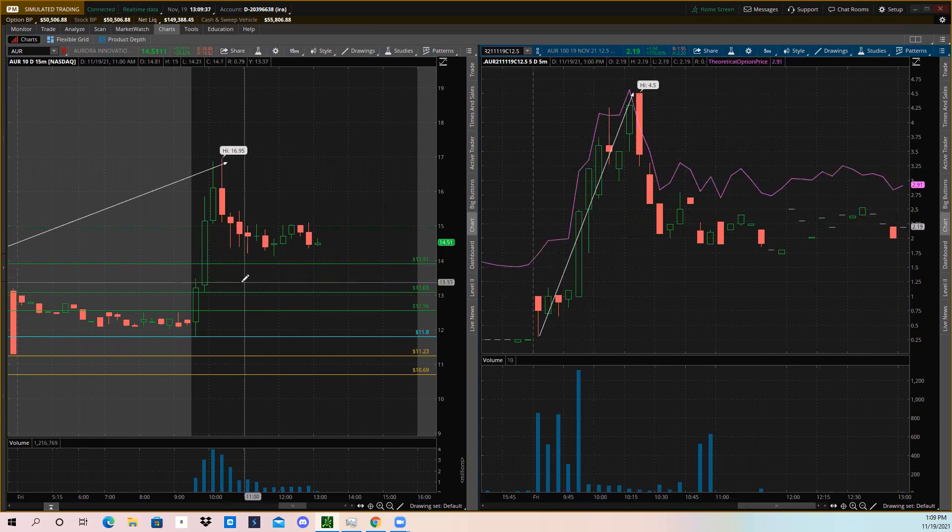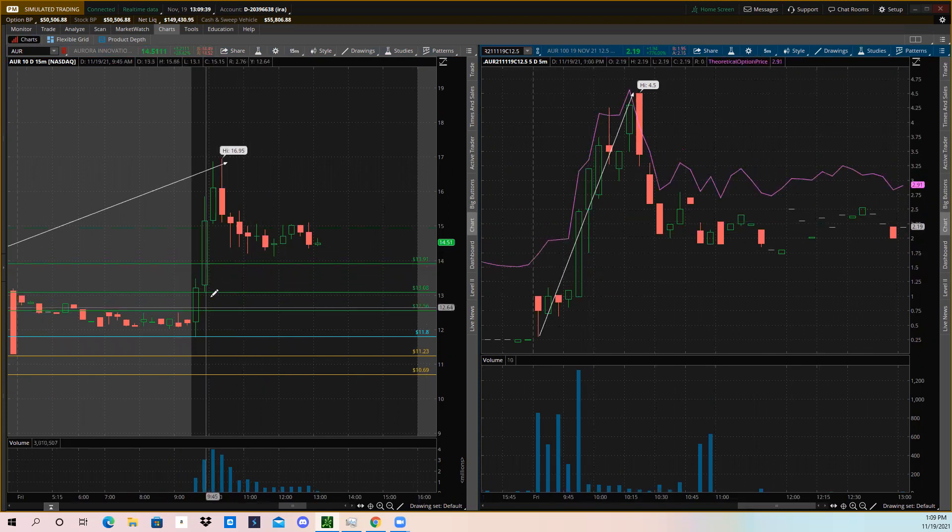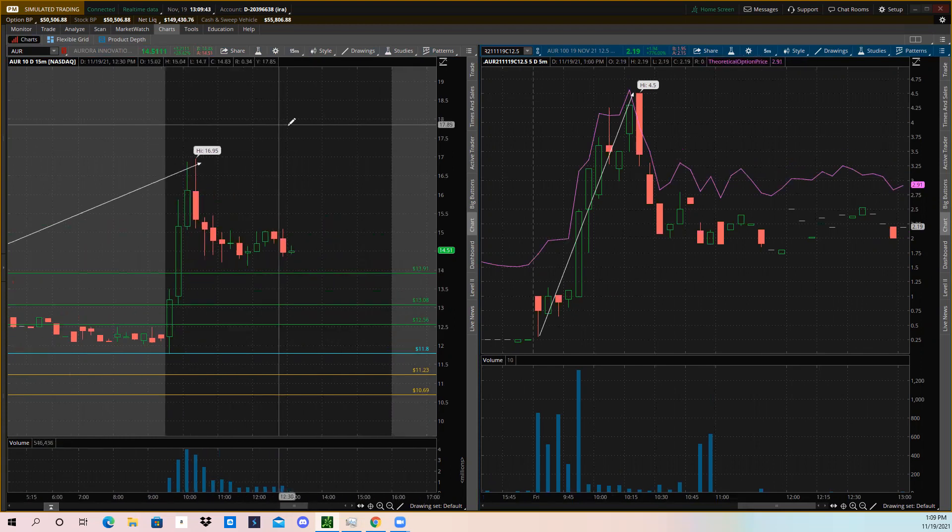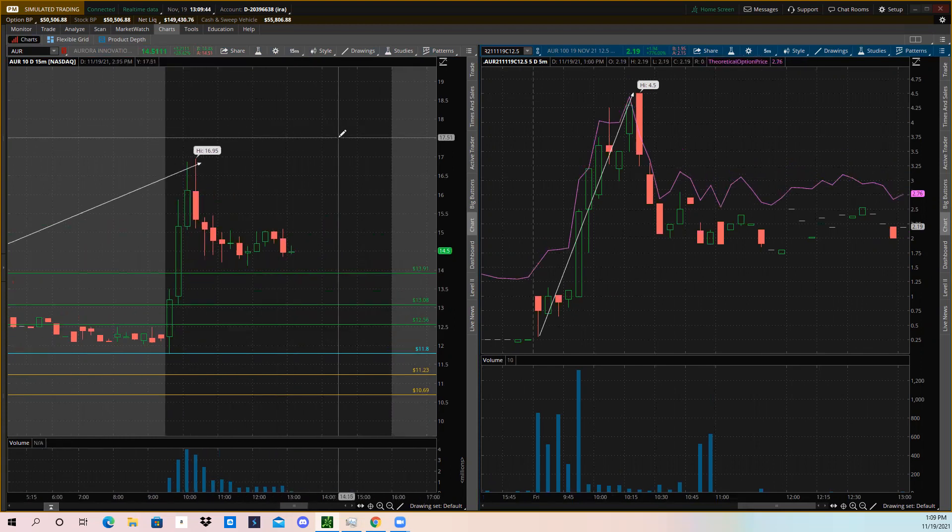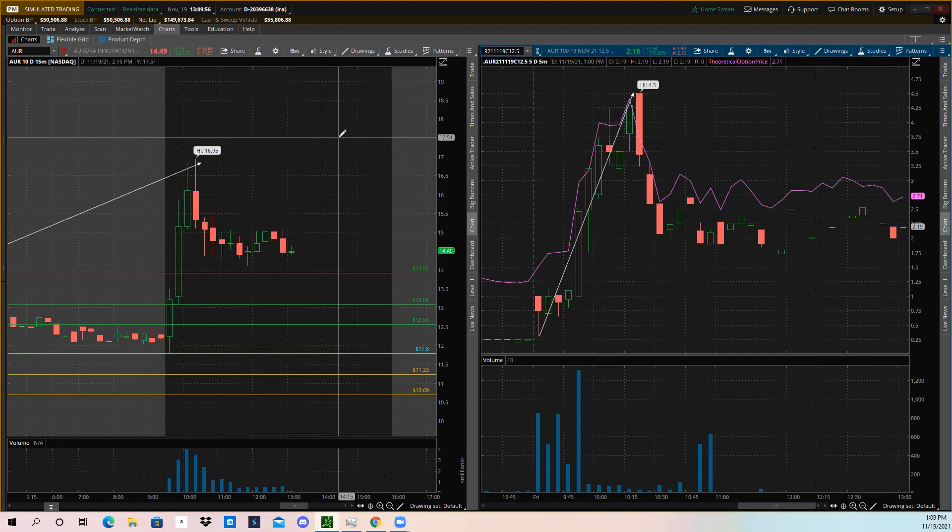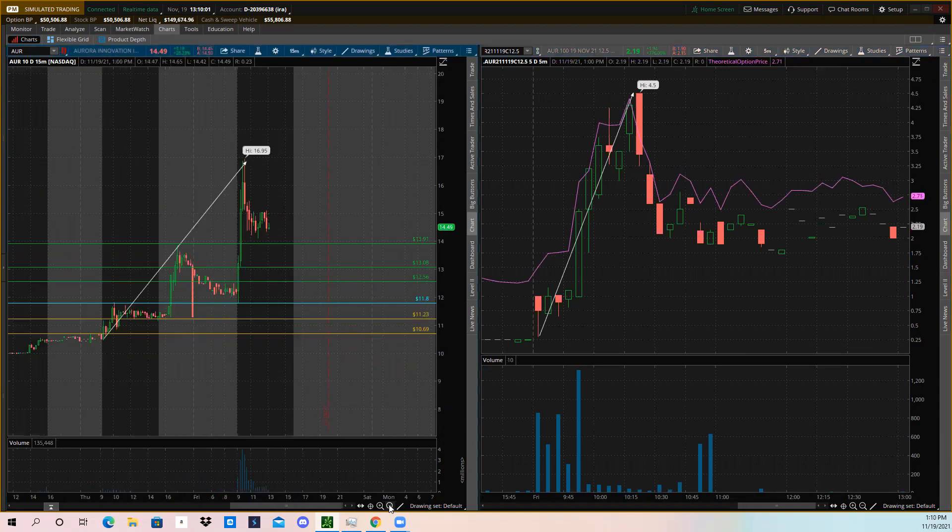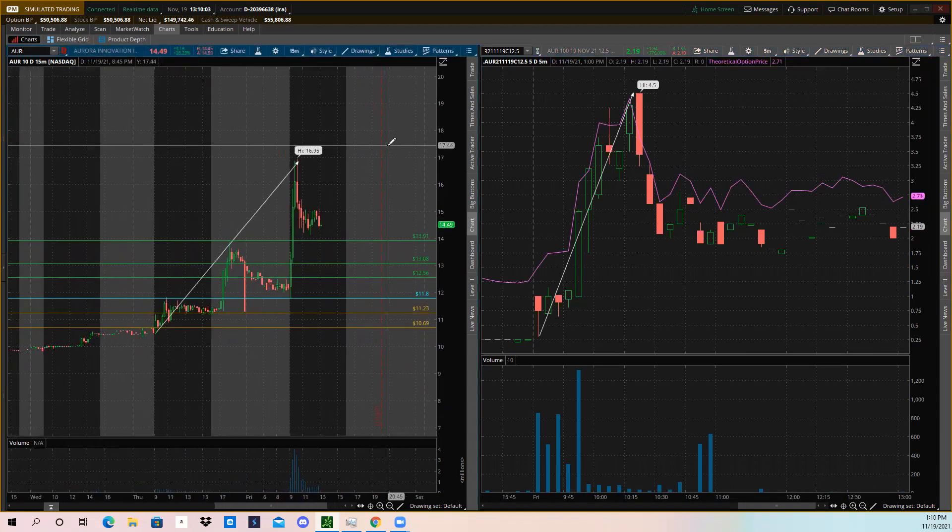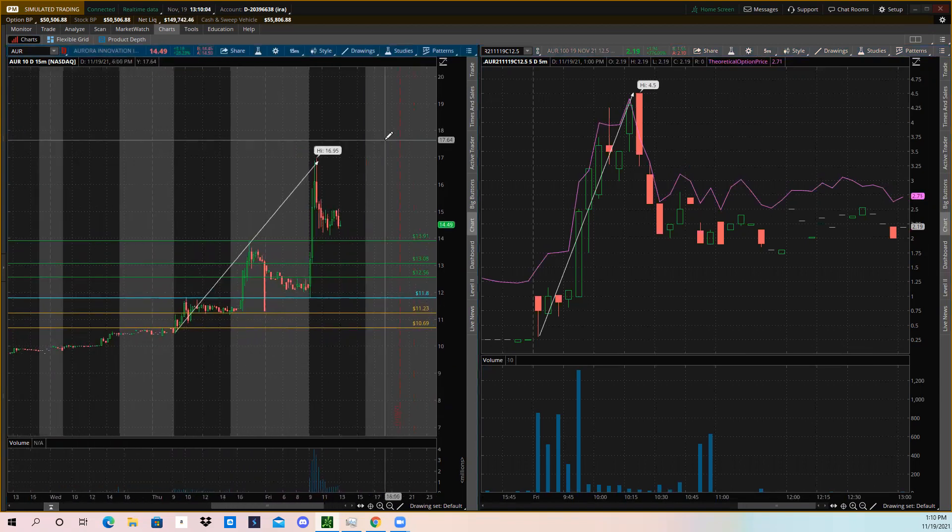Unfortunately I just missed AUR. I was watching a few other things and I got a little preoccupied. There were some big runners today but unfortunately I did miss AUR. Hopefully you guys caught it. I know a few members in the Options Trading Tycoons Discord did and they profited very, very well off of it.